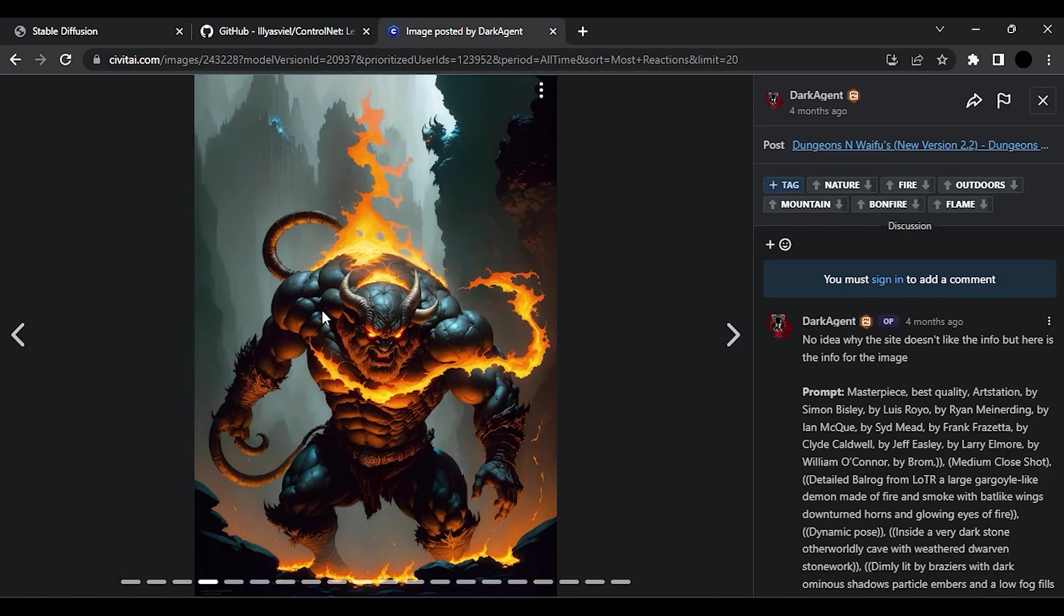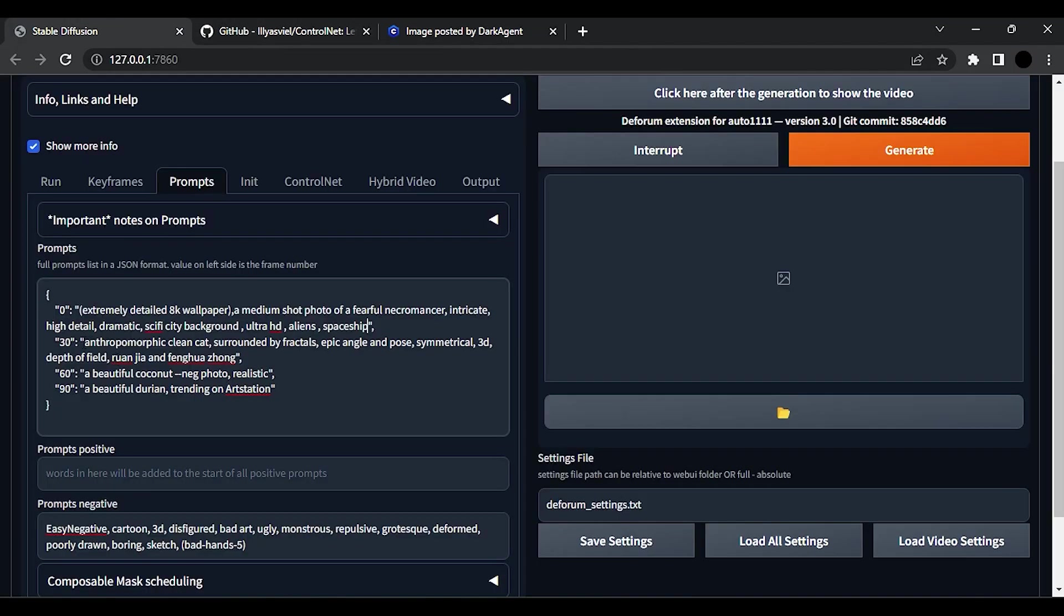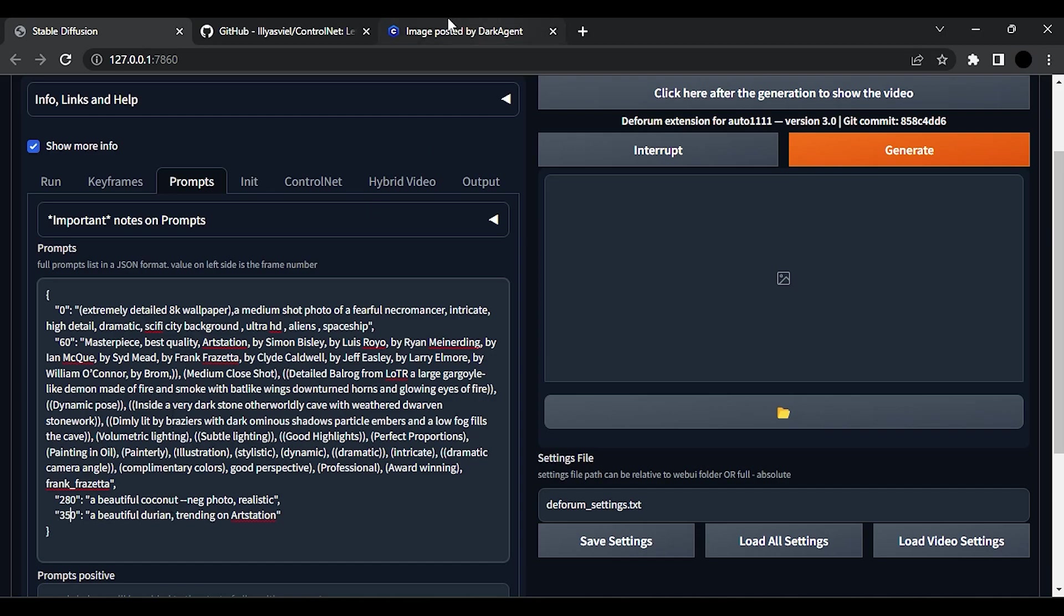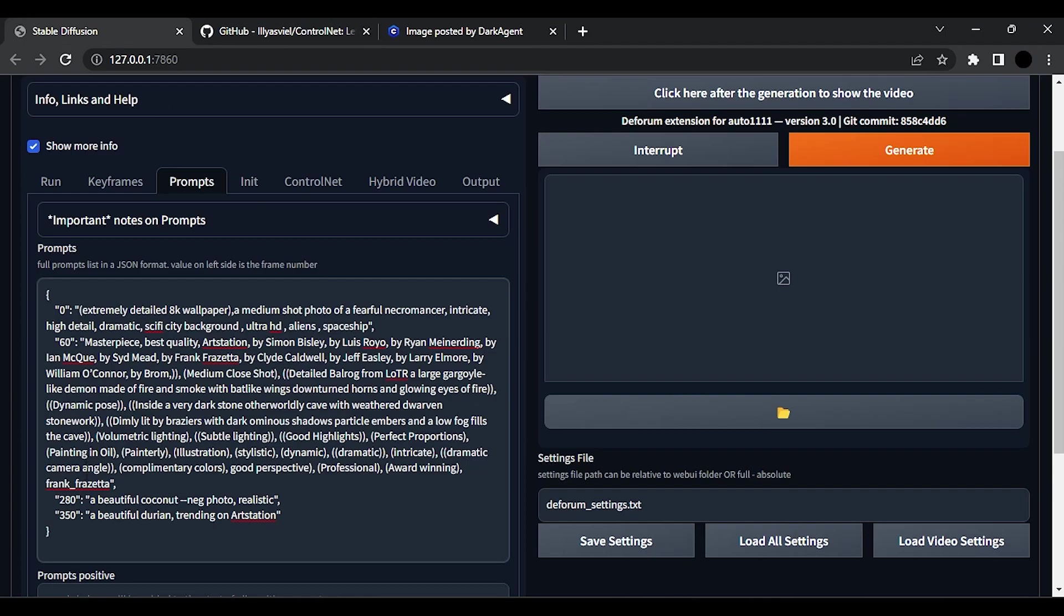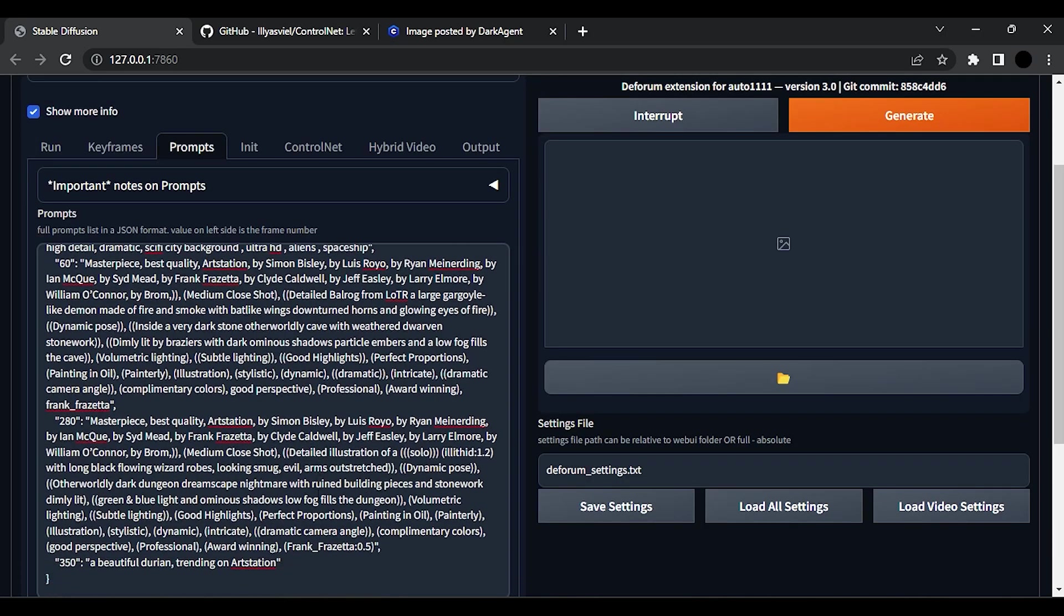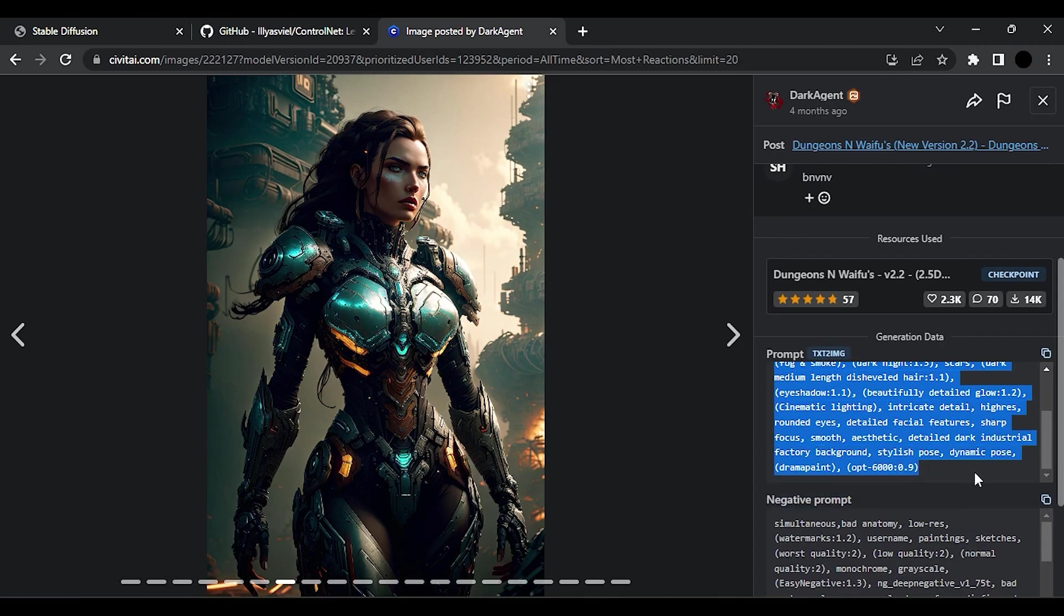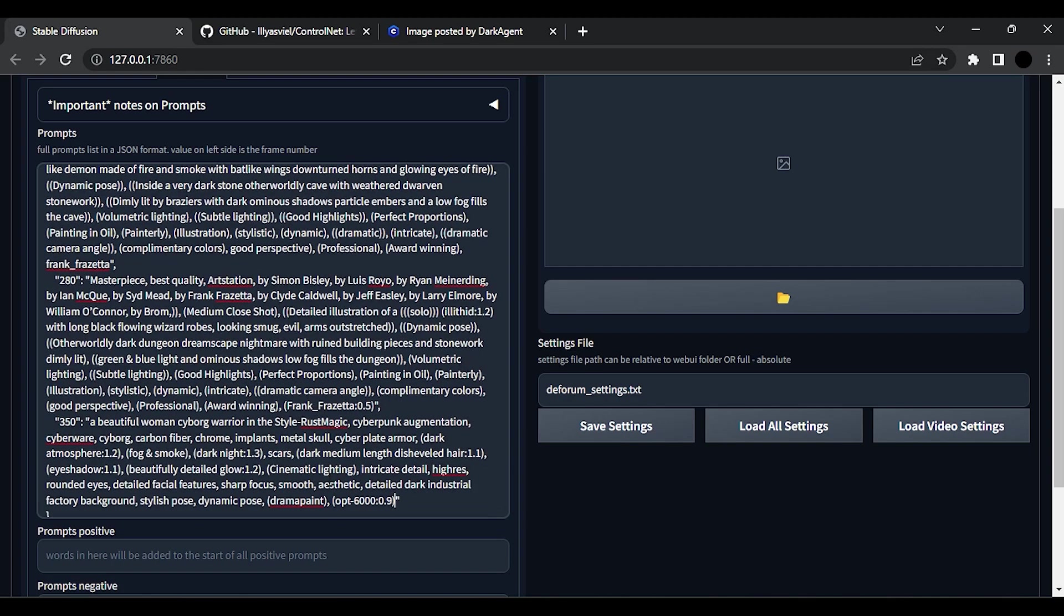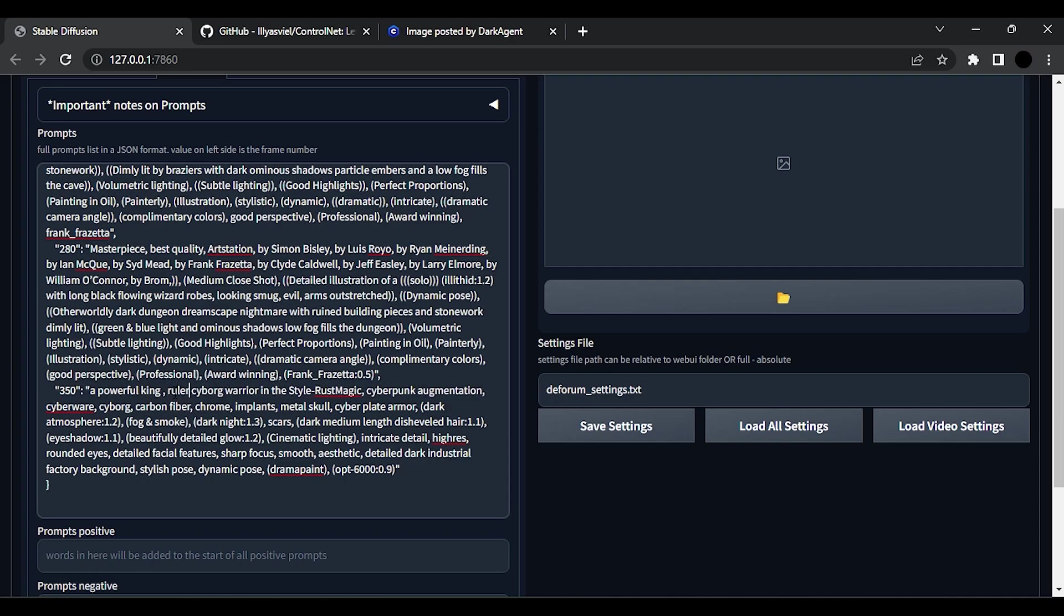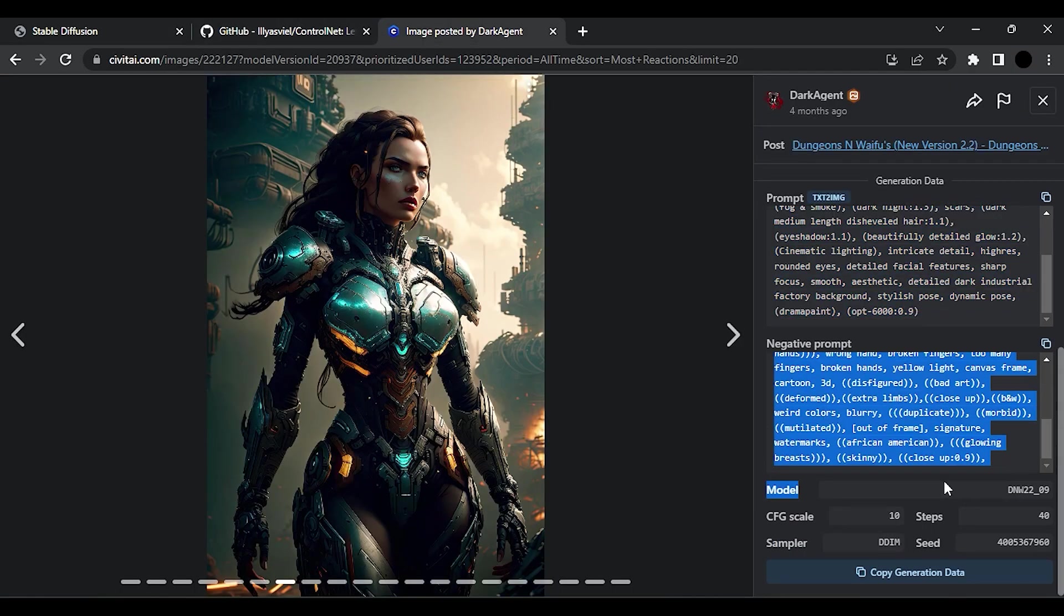I am using this image prompt at 60 frames. At 280 frames I am using this prompt. At 390 frames I am using this prompt, but I changed 'a beautiful woman' to 'a powerful king hand ruler'. Then I will add some more negative prompts.